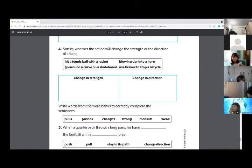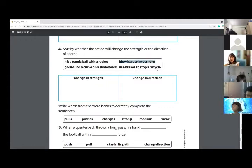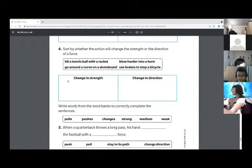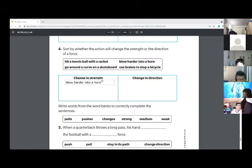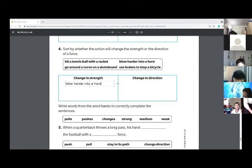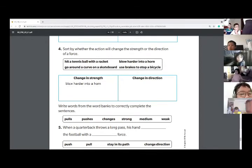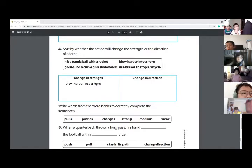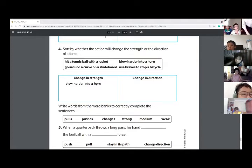Daisy, is blowing harder into a horn a change in strength or direction? A change in strength. Yeah. What word let you know it was a change in strength? Is it blow, harder, into, or horn? Think about strength. Harder. Very good. Harder is the main word that tells you that it's strength.